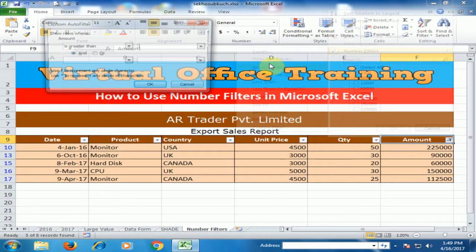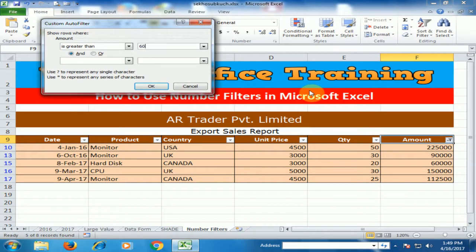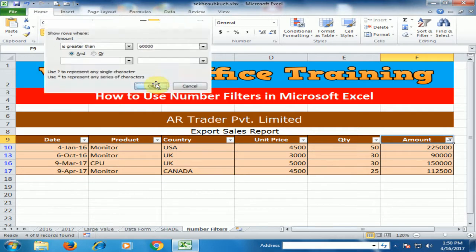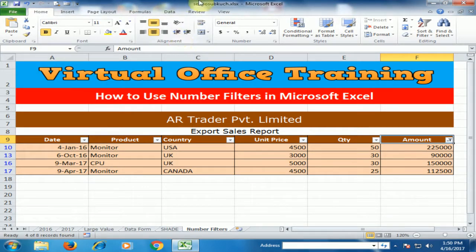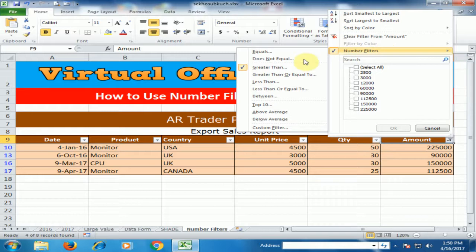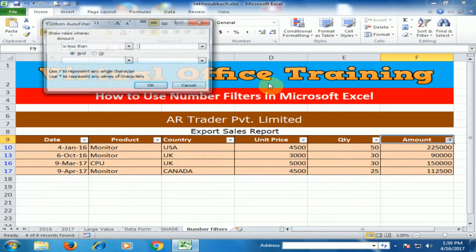If you apply the filter 'Greater Than' and type 60,000, it will only display records that are strictly greater than 60,000. It will not display the 60,000 value record — as you can see, the 60,000 record is not displayed.